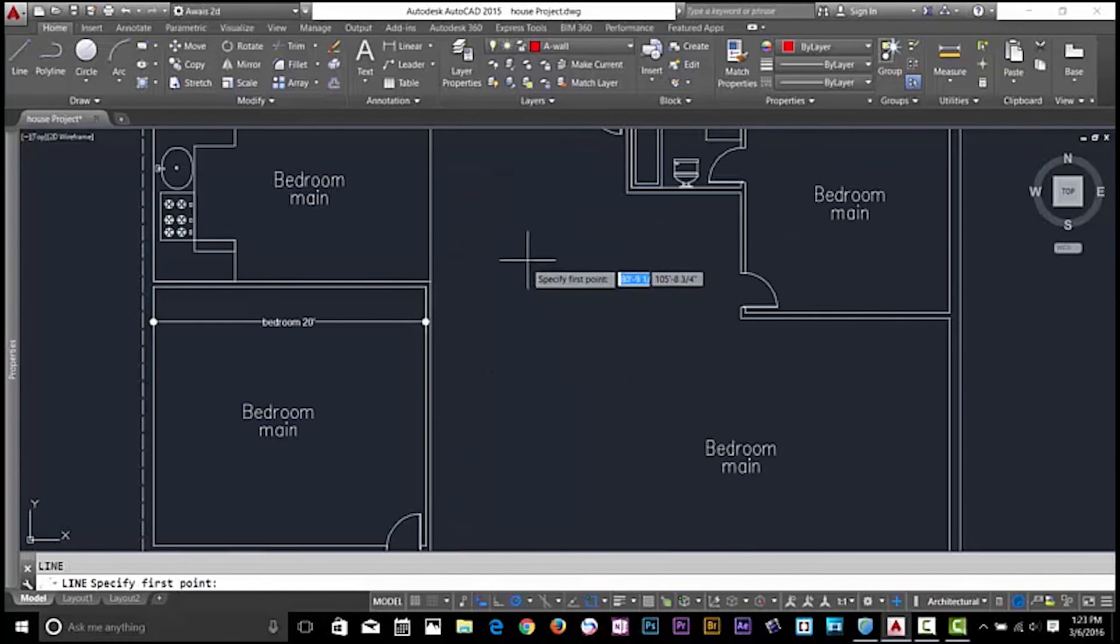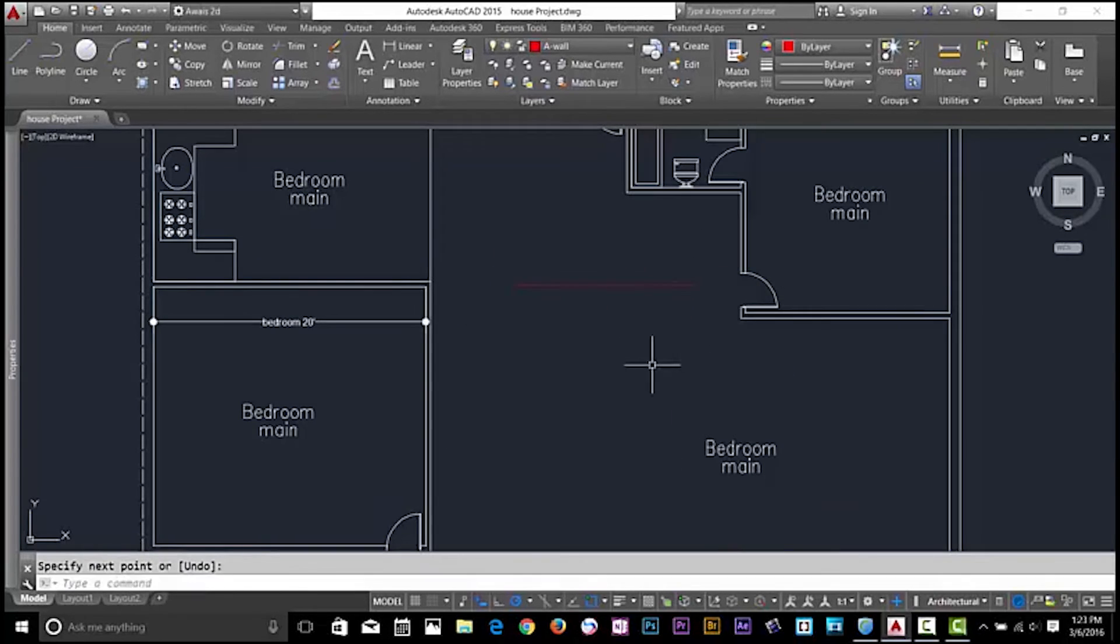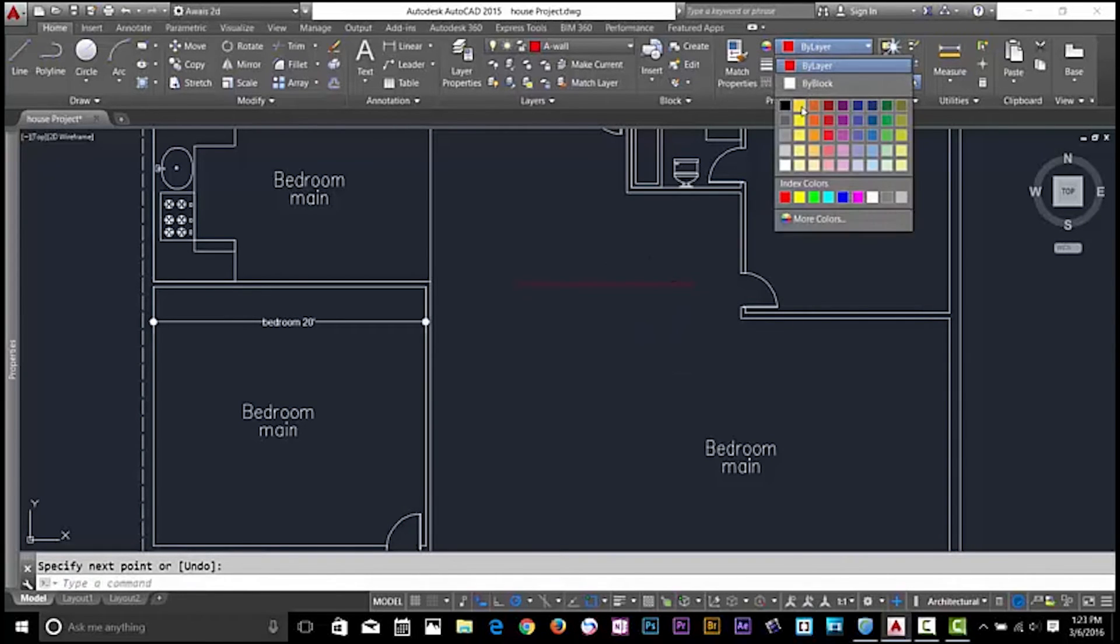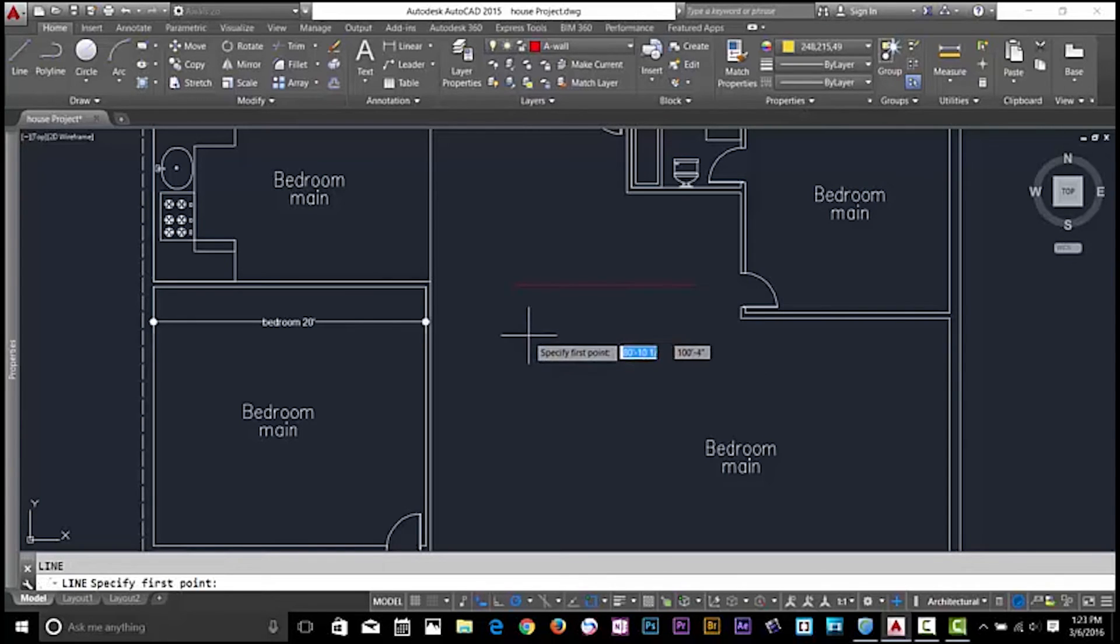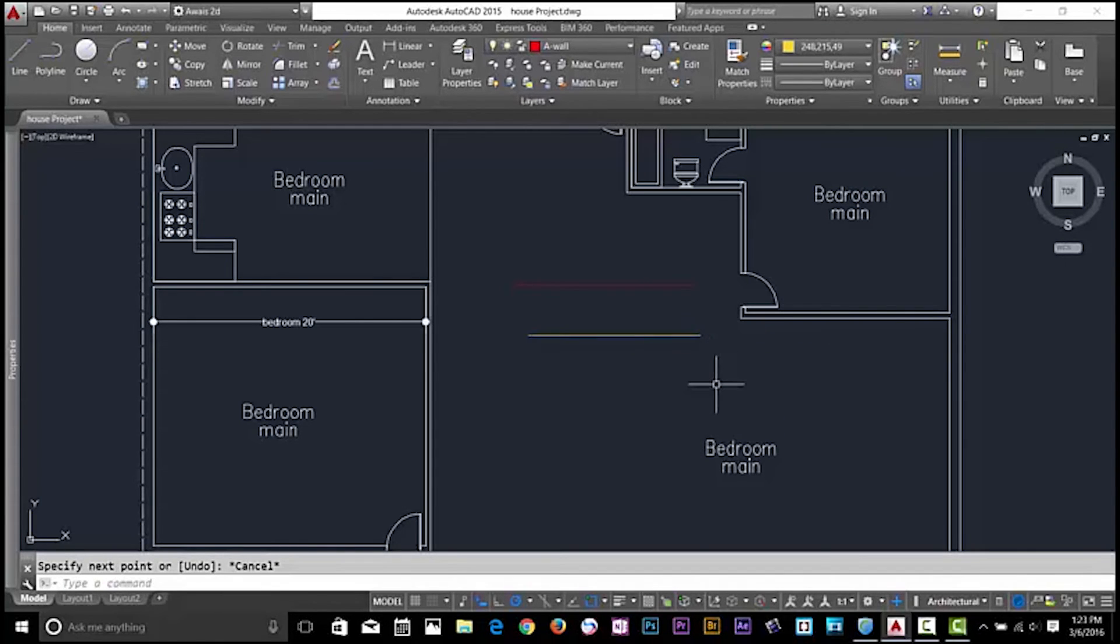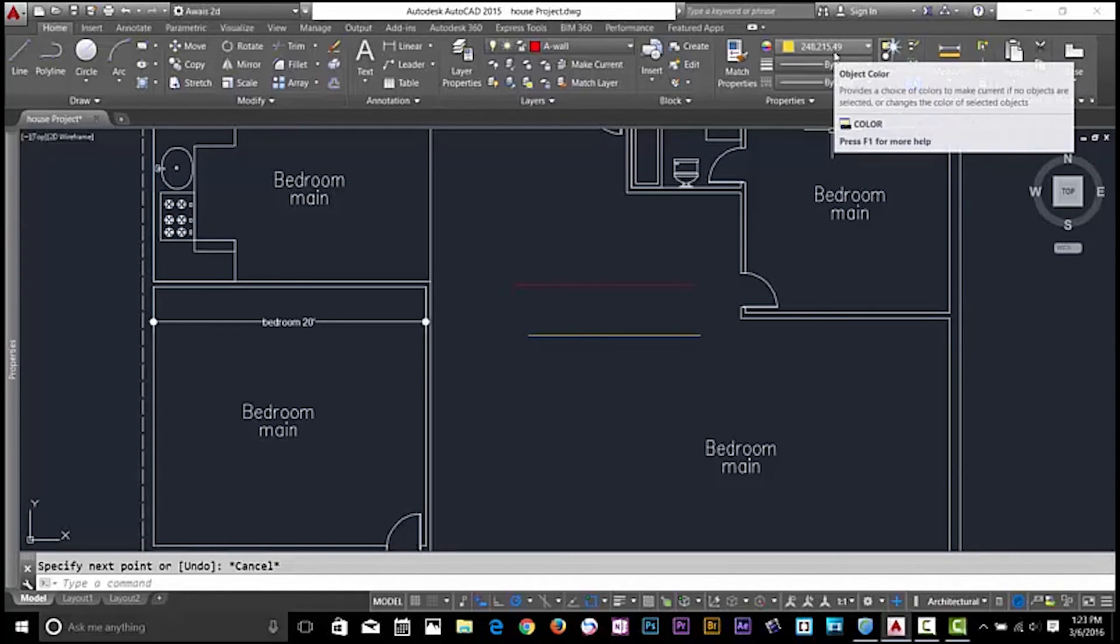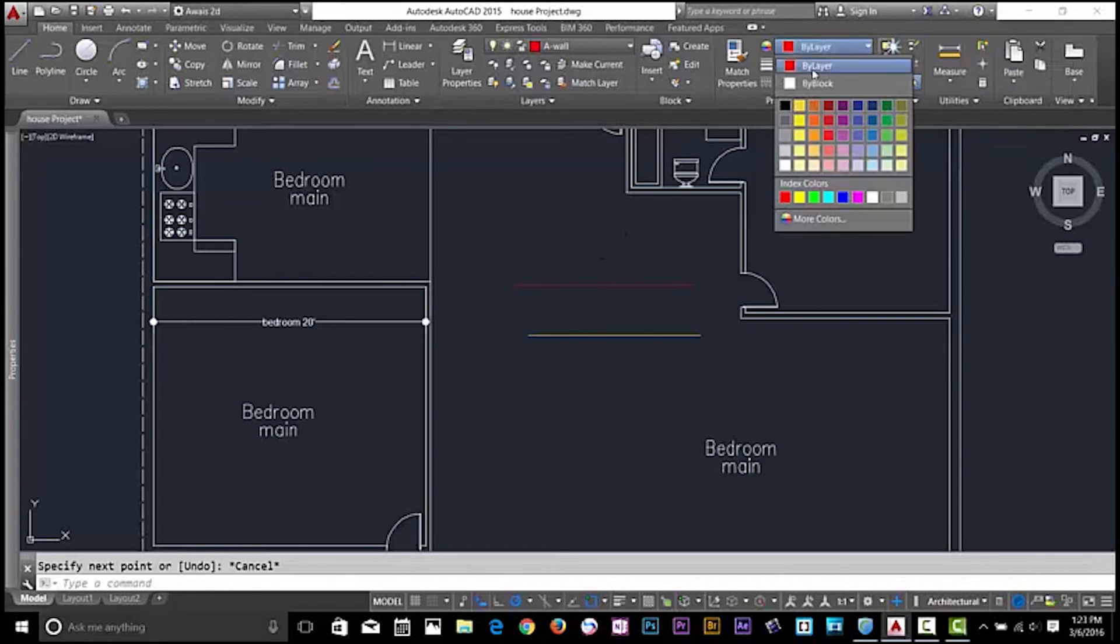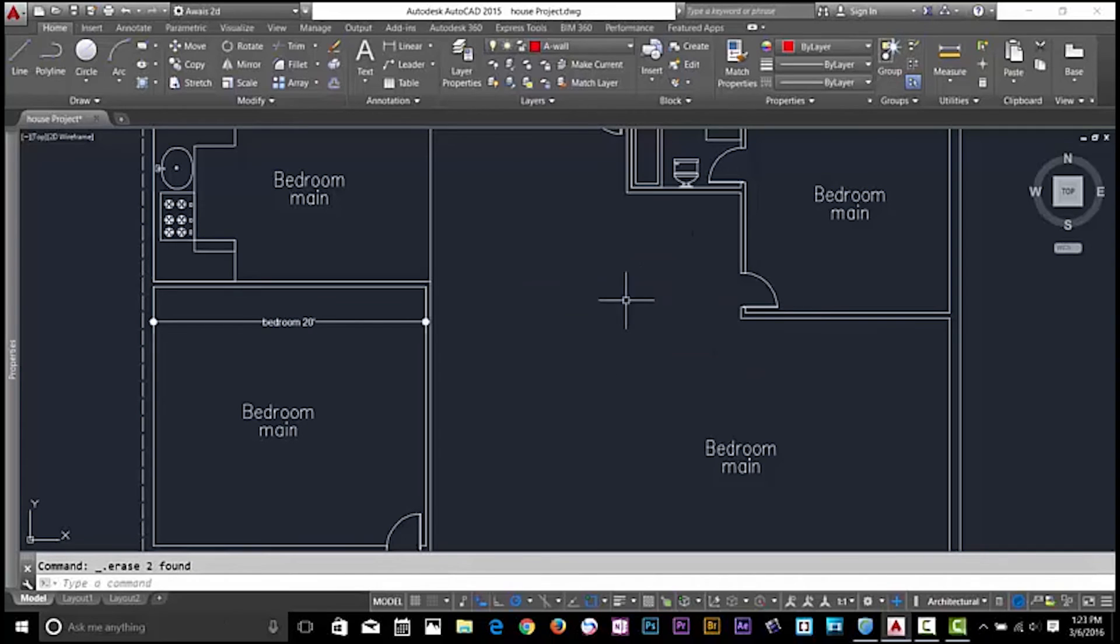One more thing: I'll draw a line here, and I draw another line but I will change this color to yellow. Now if I draw my line the color would be yellow. It's very confusing, so it's very good practice that you leave all these by layer because it gets so confusing. I'll change that to by layer.